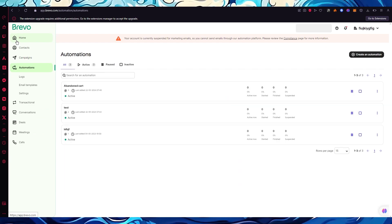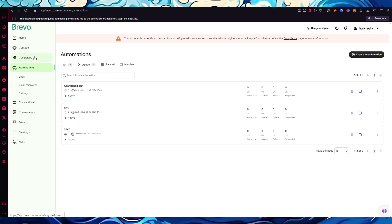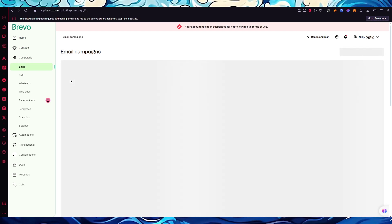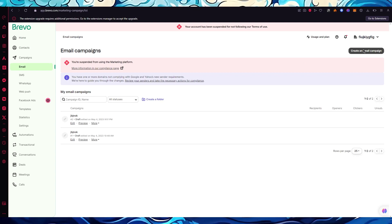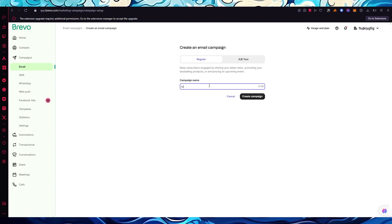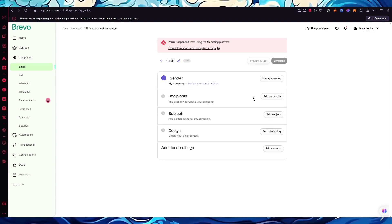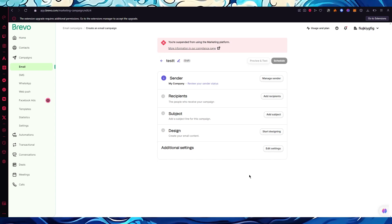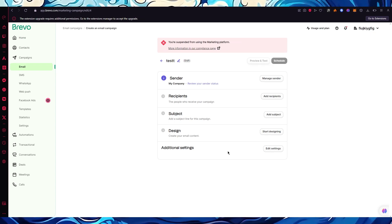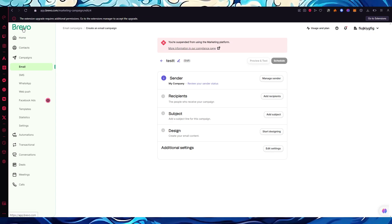That's the main idea of how to activate automations on Brevo as a CRM suite. Since automations work well with email templates, if you want to create templates beforehand, go to Campaigns, choose Email, and click 'Create an email campaign.' You can make it a regular or A/B tested campaign. You can create it from scratch or start from a template, adding a sender, recipient, subject, and design. Once the template is created, you can use it in your automations and transactional features.